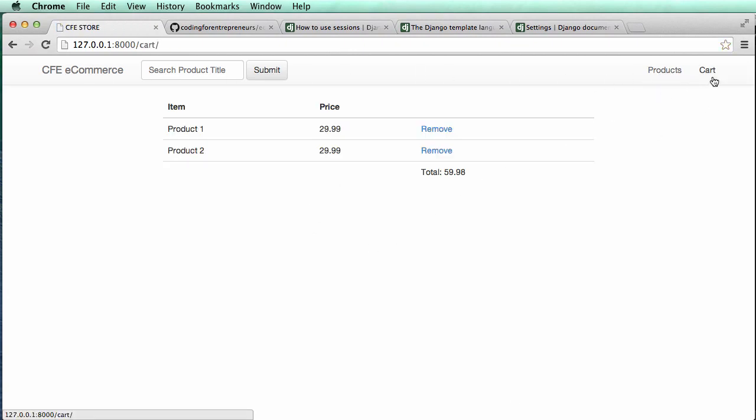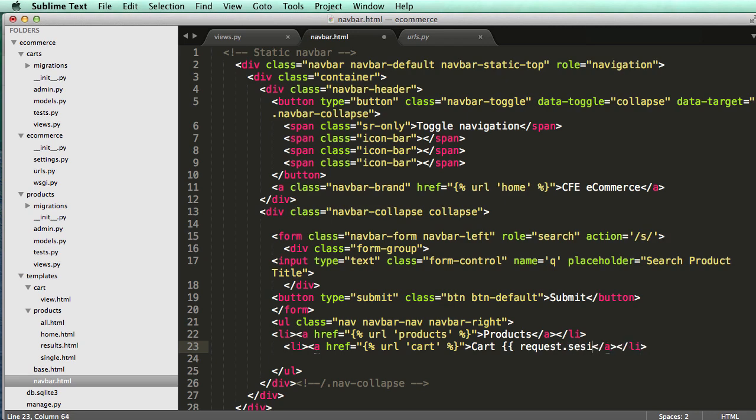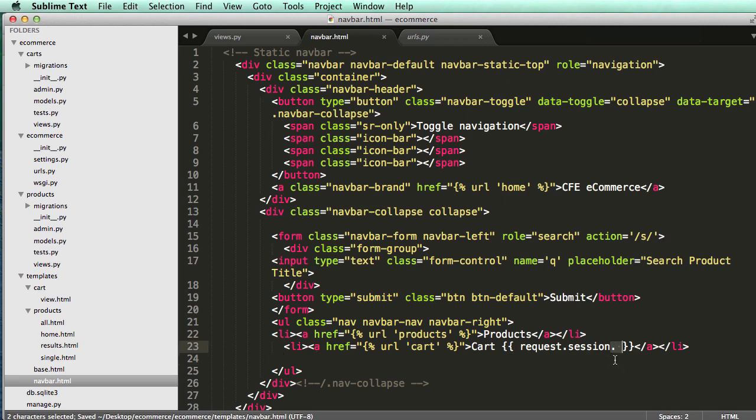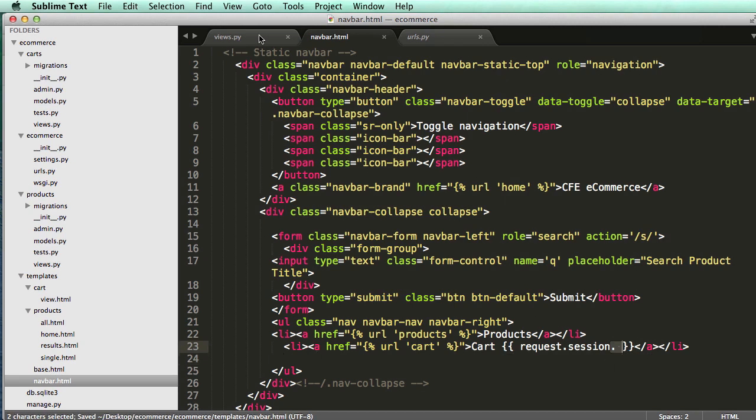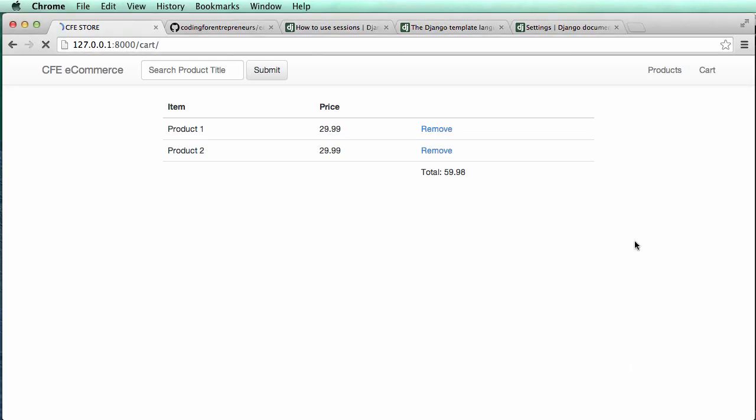Now we want to add that cart number there. If you've worked with Django before, you might be used to doing request.session dot and then whatever key we set for the session. In views, we look at this one - this is the key. We can grab that key, put it in here, and do a refresh.